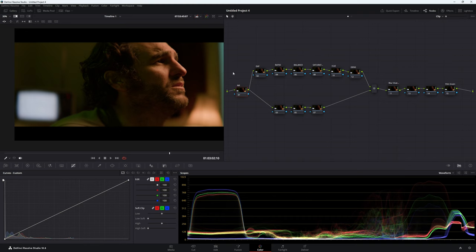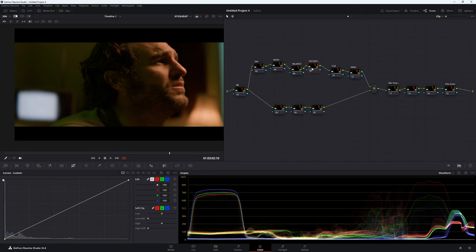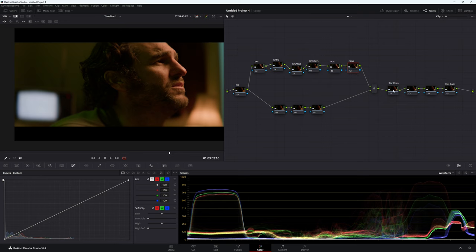So this is going to be my node setup for today. We have a noise reduction here, exposure, ratio which is contrast, our balance, saturation, and we're going to be working in HSV and hue. We're going to be using DCTL for this one and density, which will also work with a DCTL. DCTL is a plugin and they're fantastic — I'll leave links below. We're also going to work with a blur plugin, and last is going to be the film grain. You should always put your film grain at the end — I've made a video about this.